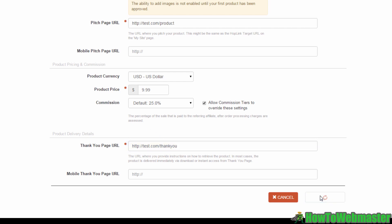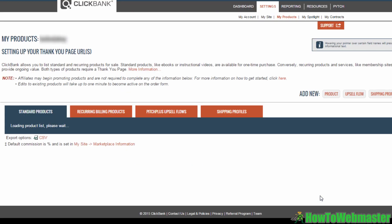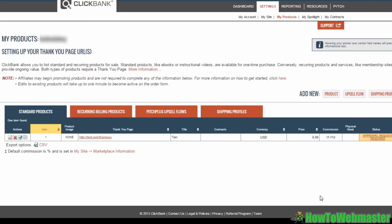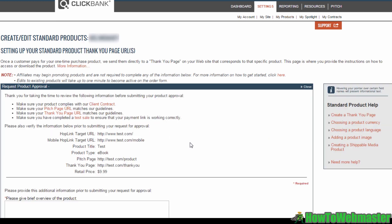You'll see that the product is already listed here, but this over here says approval request required. You'll now need to click on this to send in an approval request.